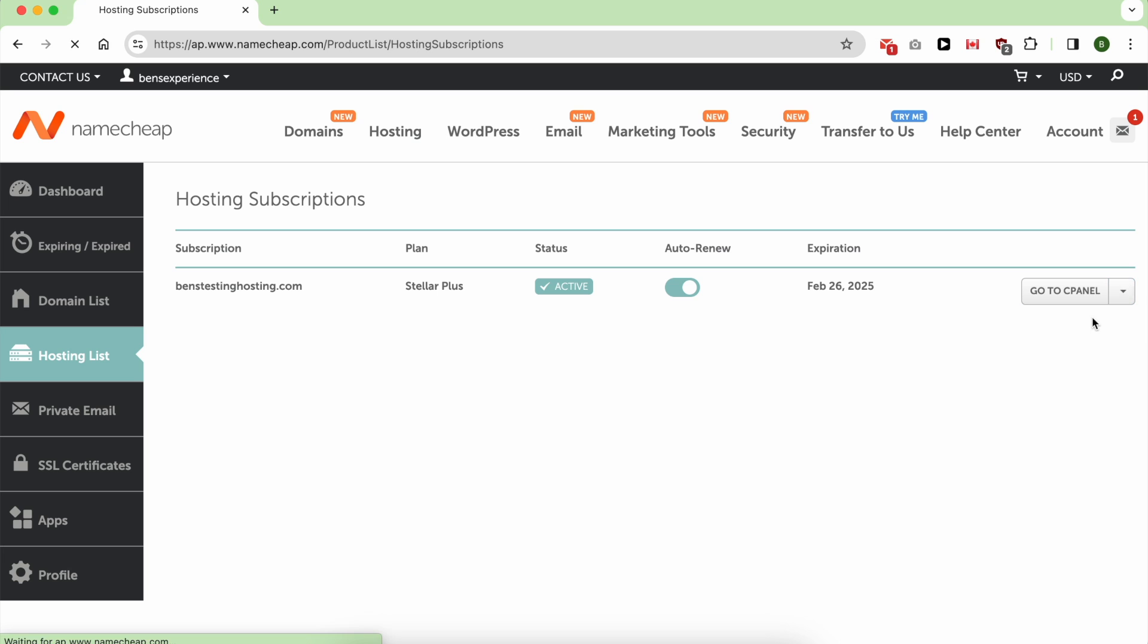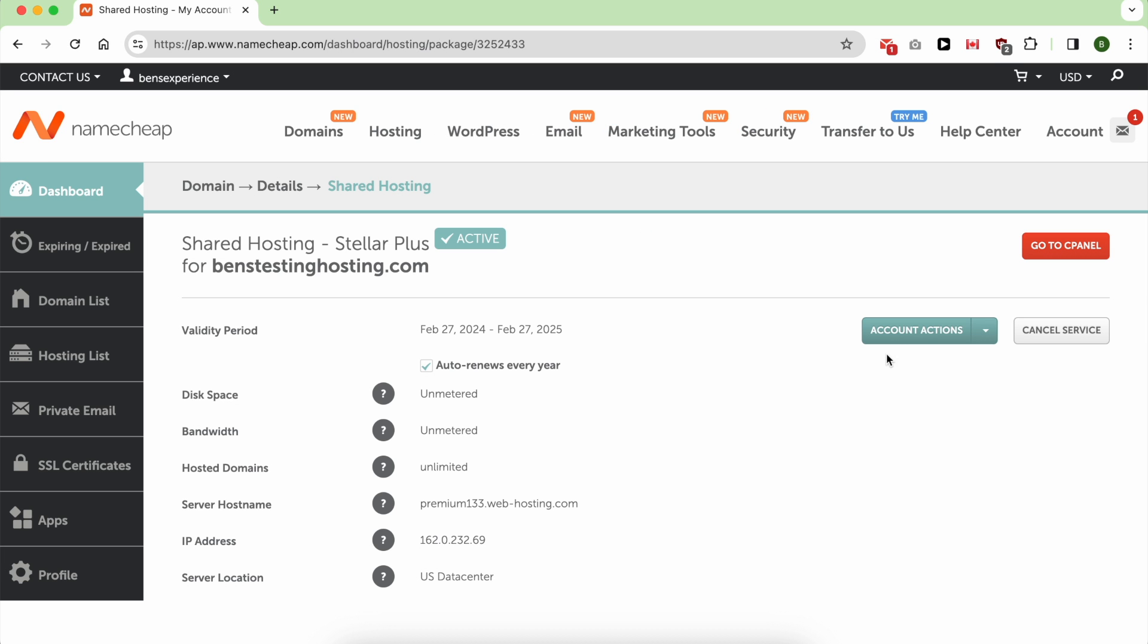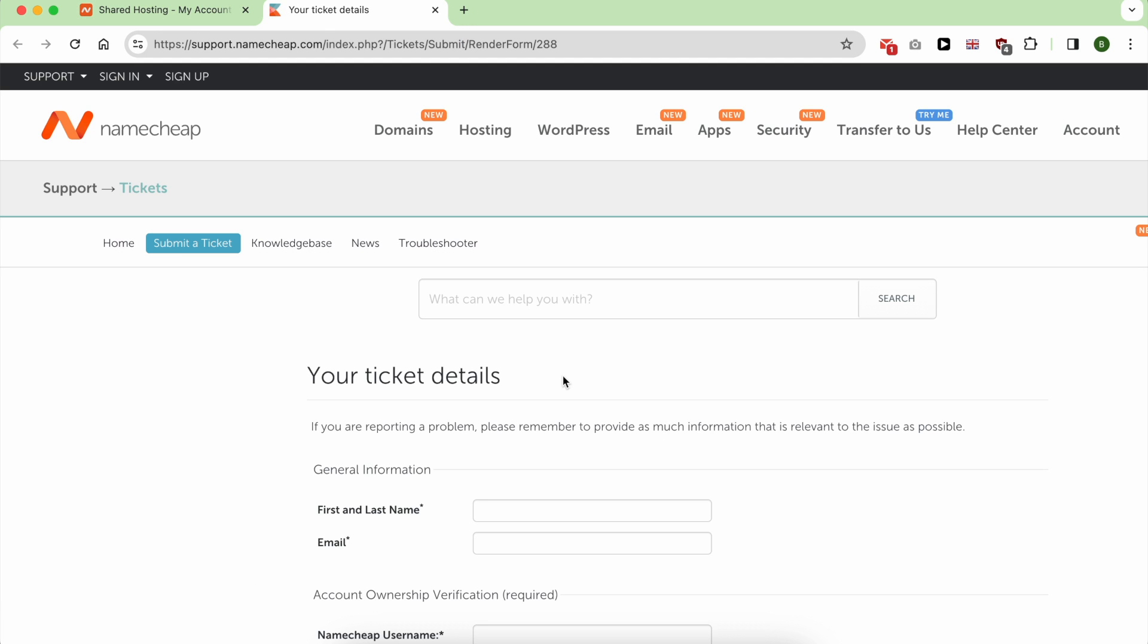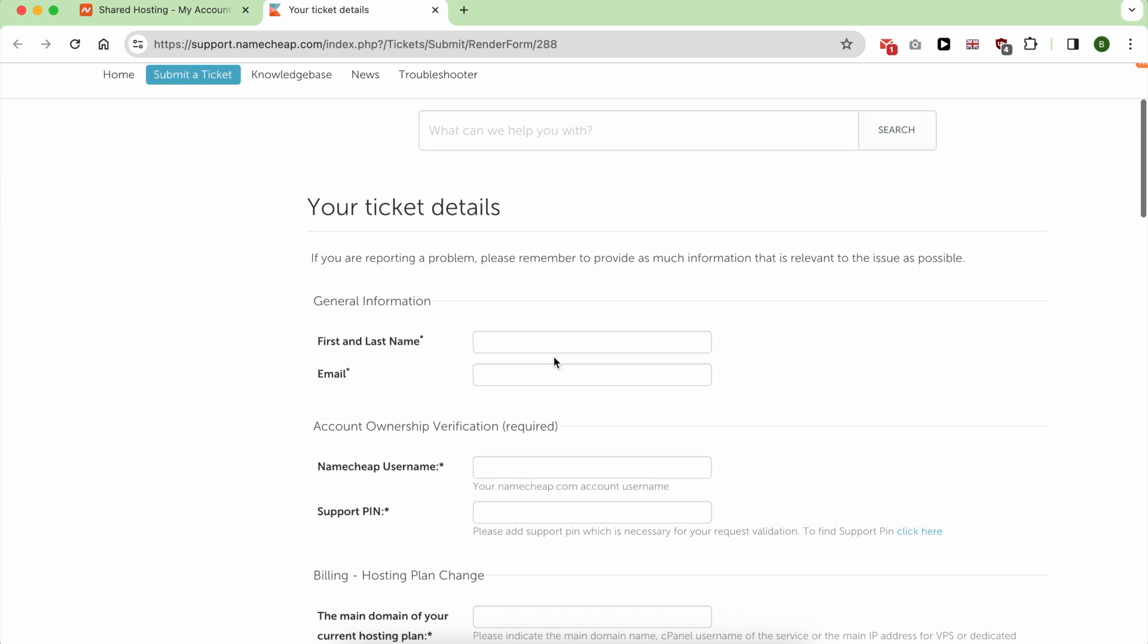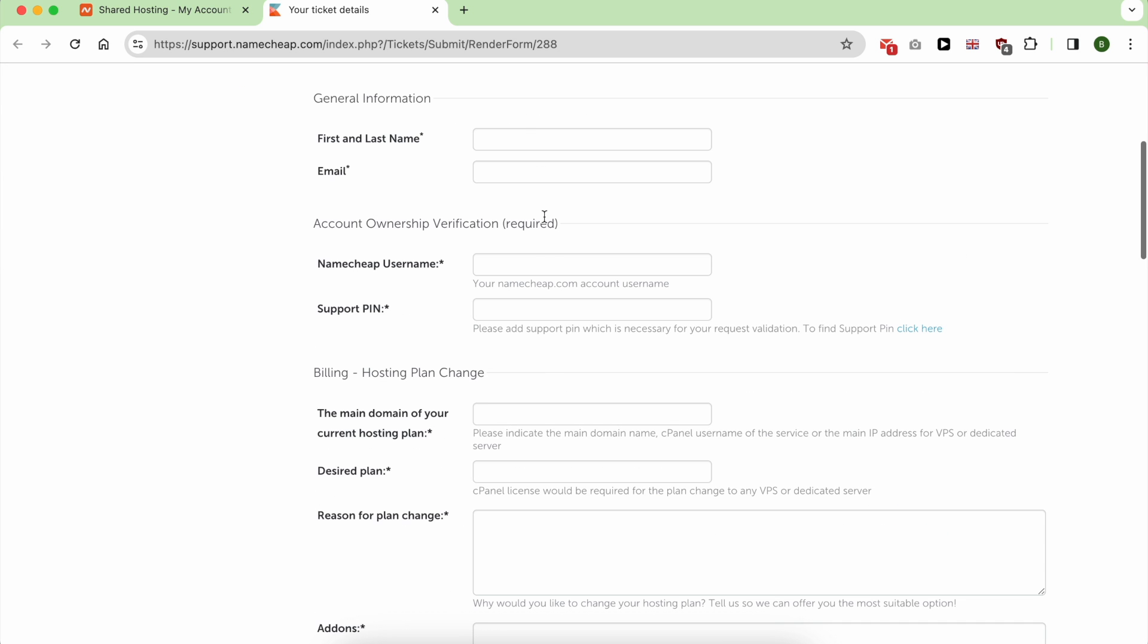Next to account actions, click on this little arrow, then change current plan. Now all you need to do to upgrade your hosting plan is fill in this long form.